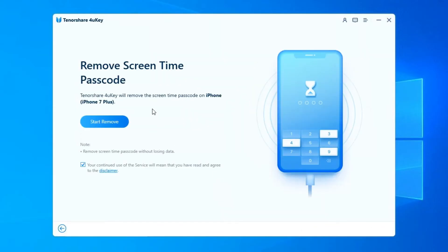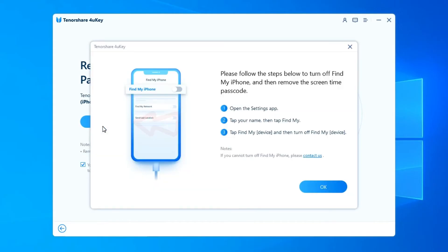After successfully connecting your device, click on Start Remove to proceed. To remove Screen Time Passcode, you need to disable Find My iPhone.